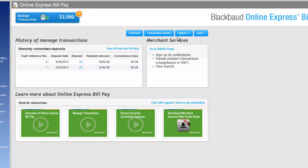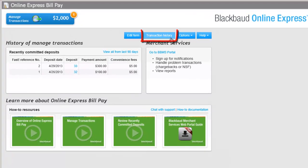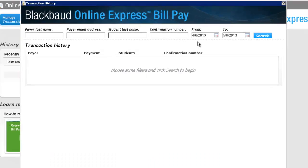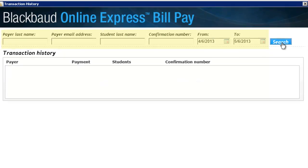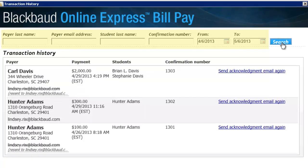For example, click the Transaction History button at the top of the Online Express Bill Pay page. A screen appears that lets you search for every transaction that has ever been processed. From this page, you can use the filters at the top to search for a selection of transactions or a particular transaction.